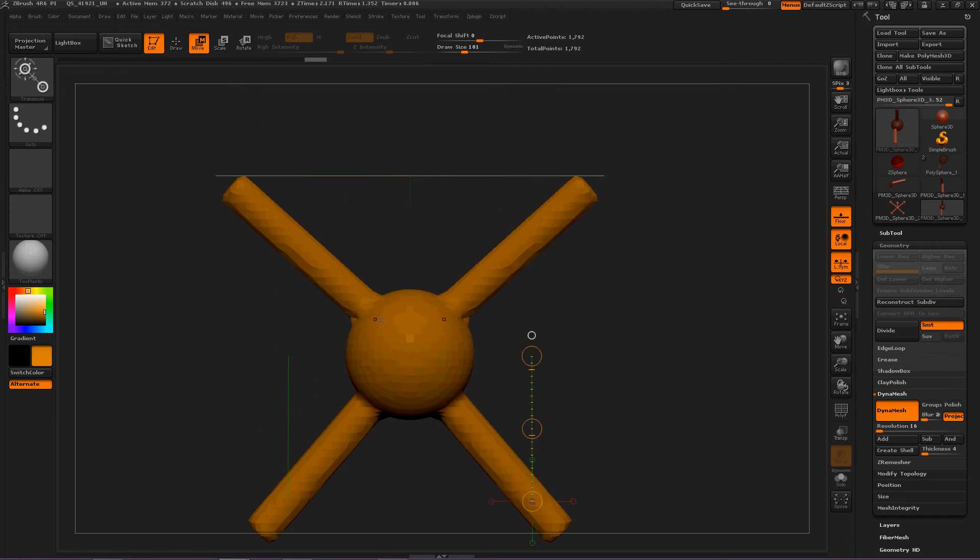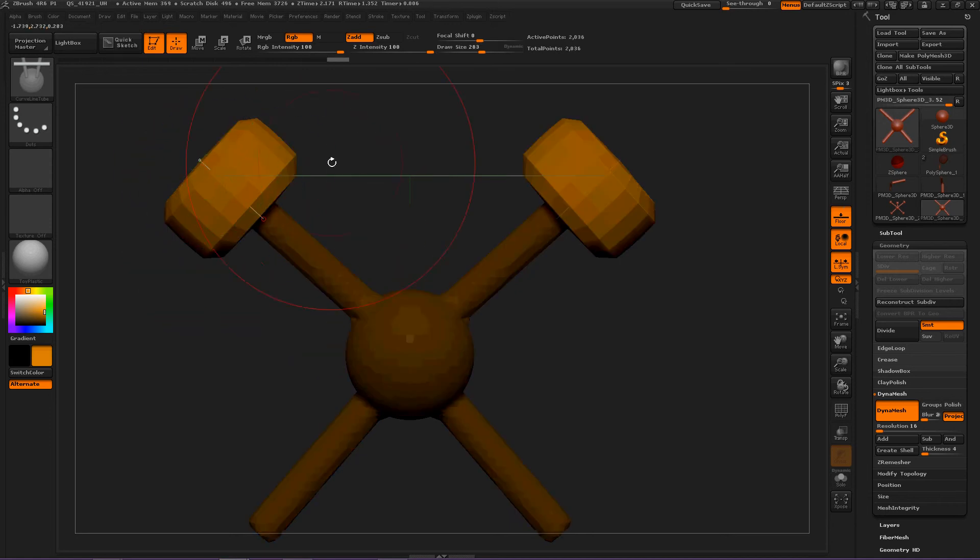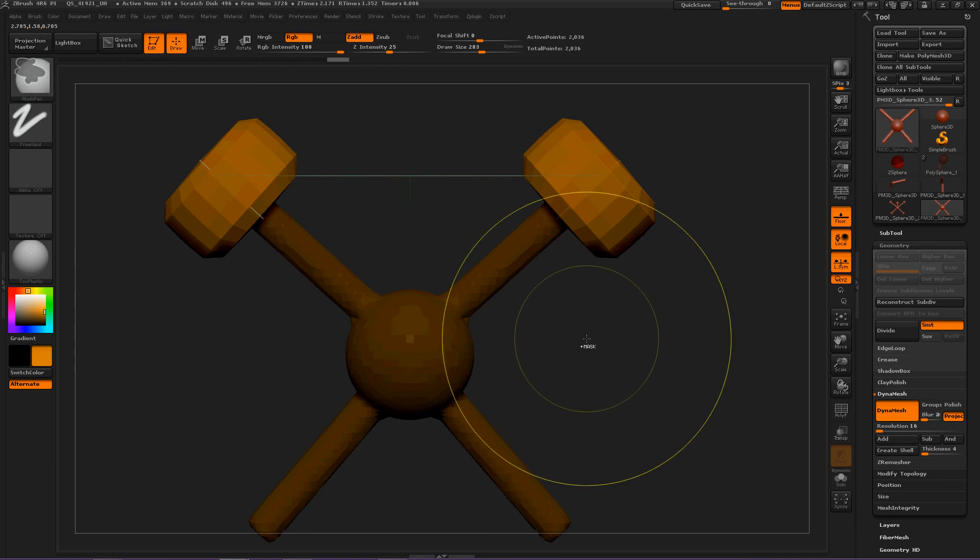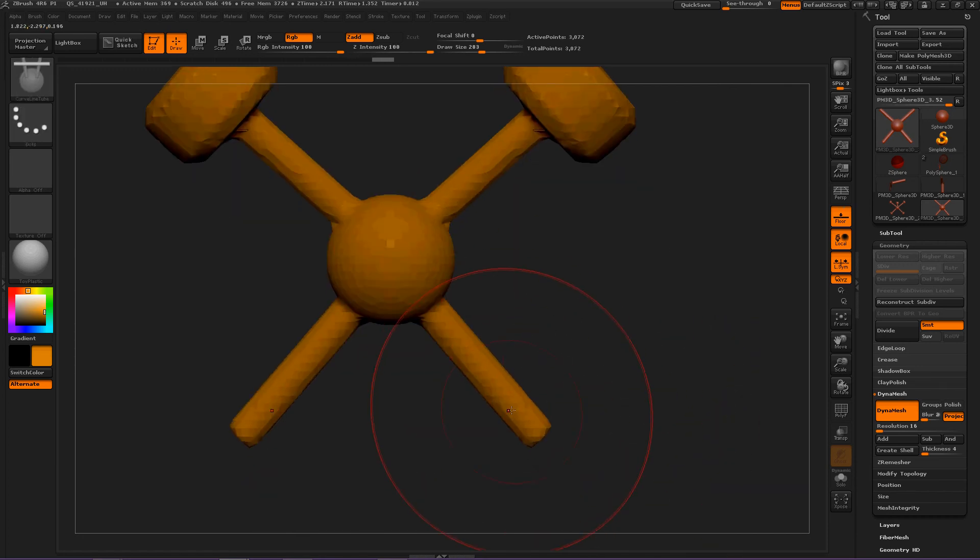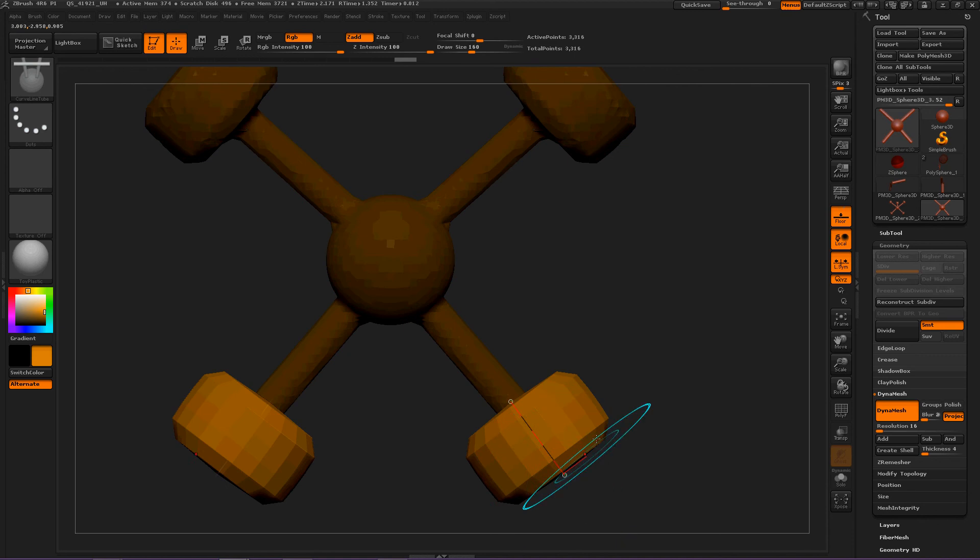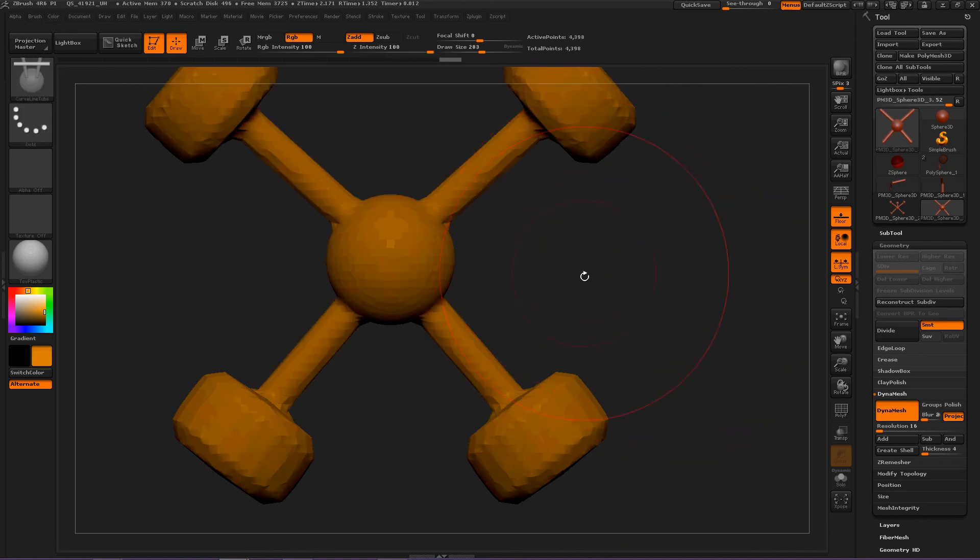Okay, now here is our basic body. Now we need some arms, so let's increase the draw size and draw just a little bit to create hands. And now we can do the same for the feet.